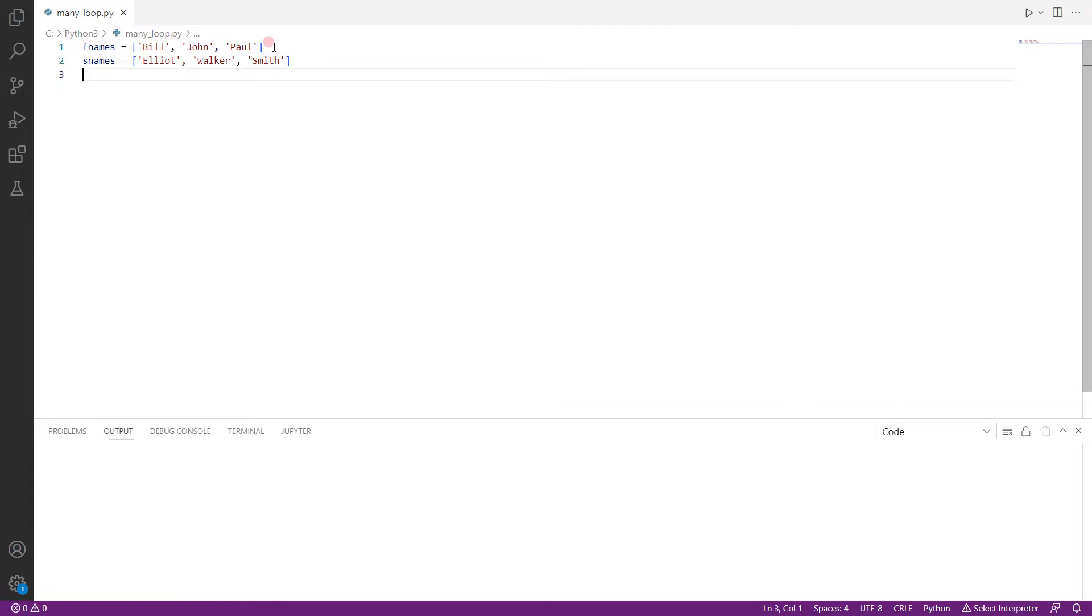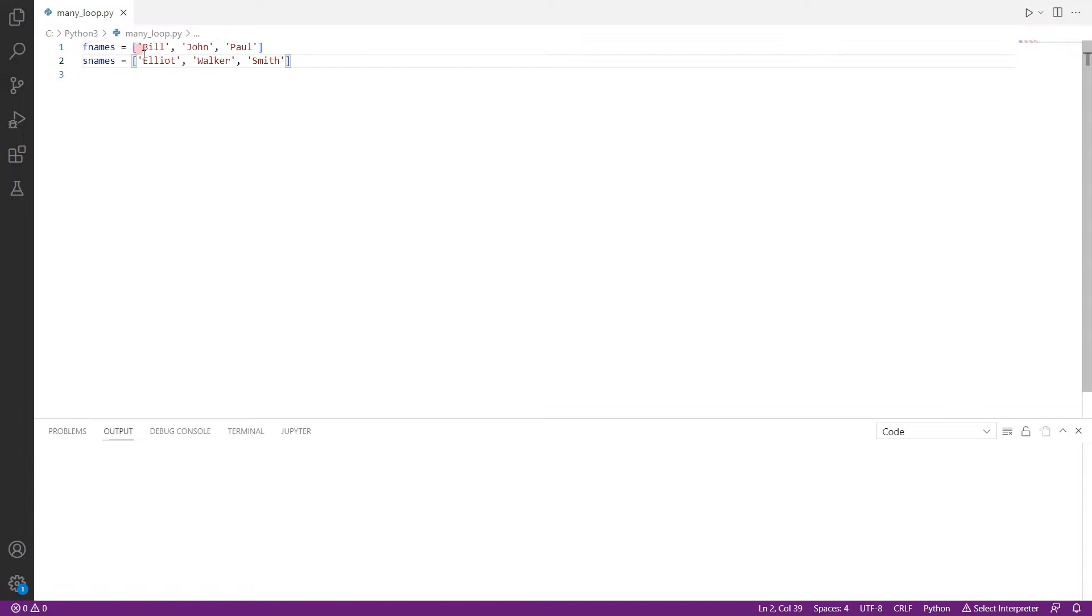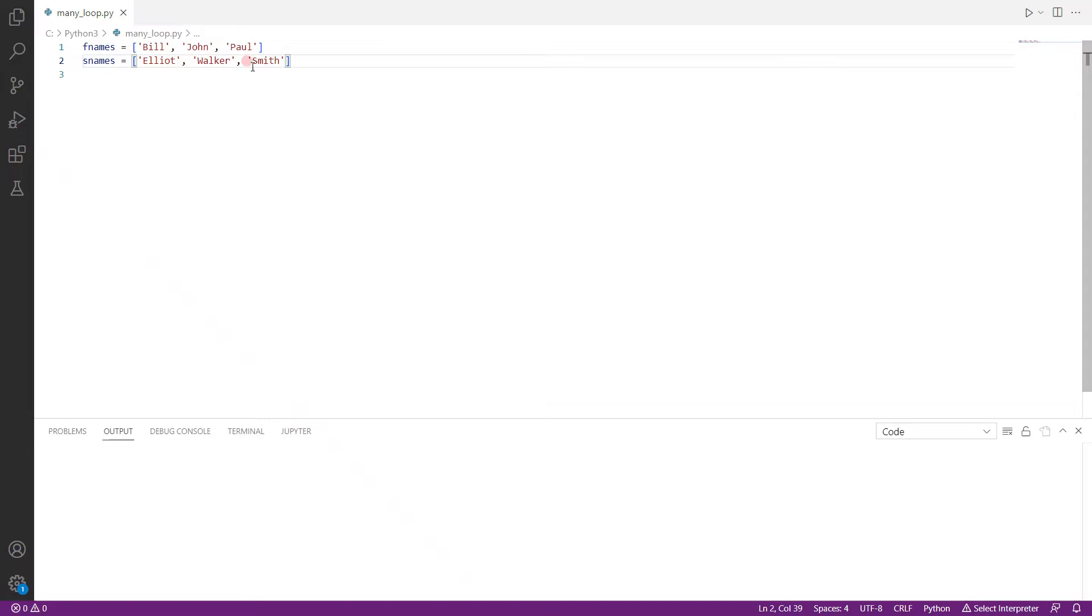As you can see here we have two lists. The first list is fnames which contains the first names of people, and the second list which is snames contains the surnames of the people. So what we want to do here is we want to loop through both these lists simultaneously and then append the full name of every person to a full names list.